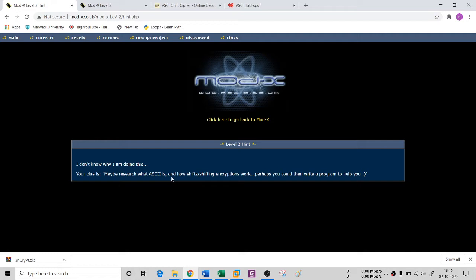They are saying ASCII shift encryption. There are many shift encryptions available in the market, and the most used shift encryption is Caesar cipher. It's a very old encryption algorithm.